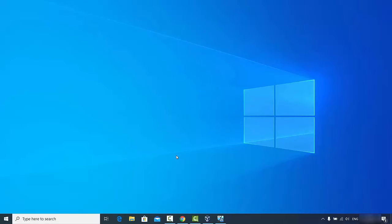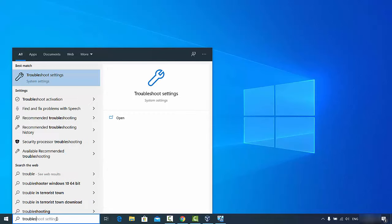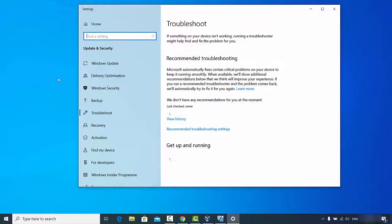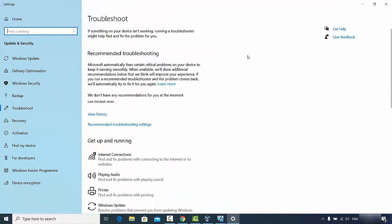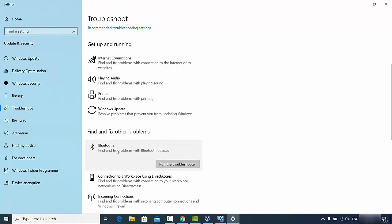For the second solution, type 'troubleshoot' in the search bar. Click on 'Troubleshoot settings', then scroll down a little and under 'Find and fix other problems' you will see the Bluetooth option.